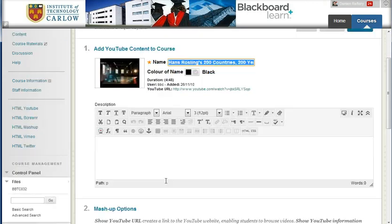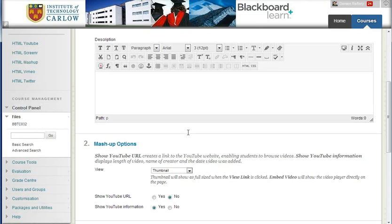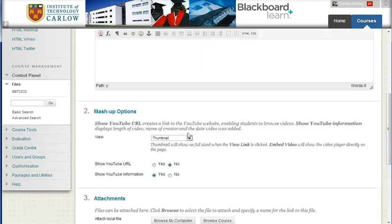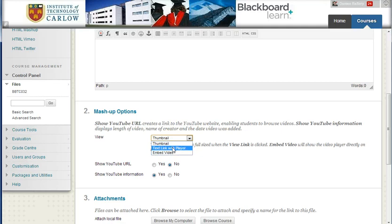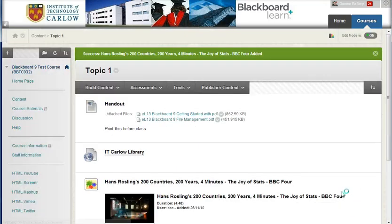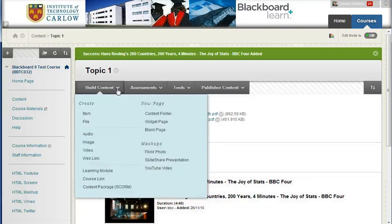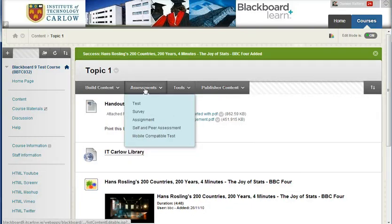You can rename the video if you want. You can add details in terms of watch this video or answer the questions while watching this video. And you can choose how it's going to be presented. I'm going to choose thumbnail, but you could embed the video if you wish.